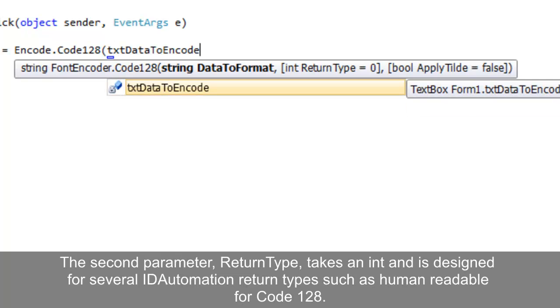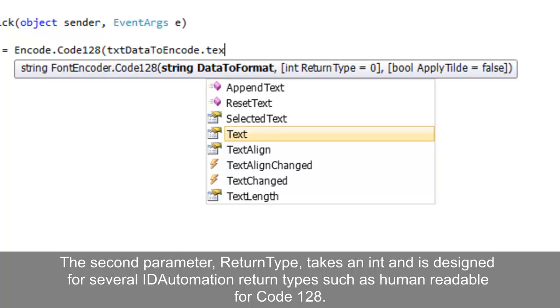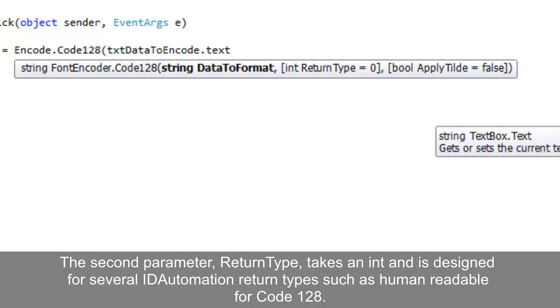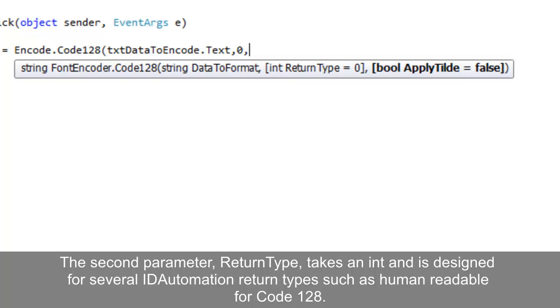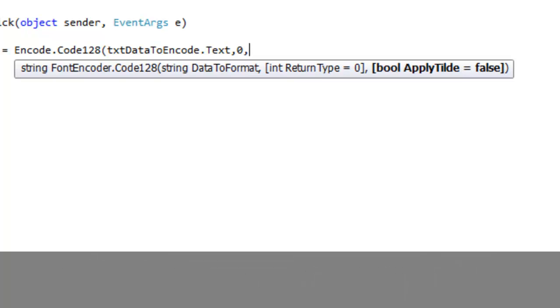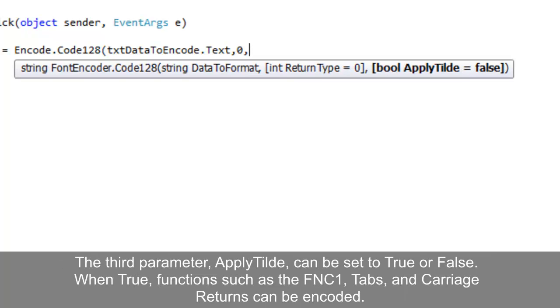The second parameter, return type, takes an int and is designed for several ID automation return types such as human readable data for code 128. The third parameter, apply tilde, can be set to true or false.